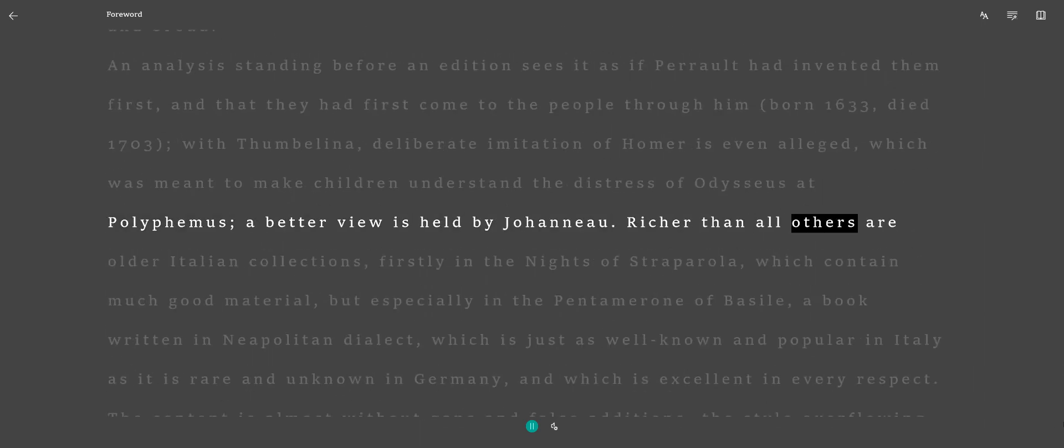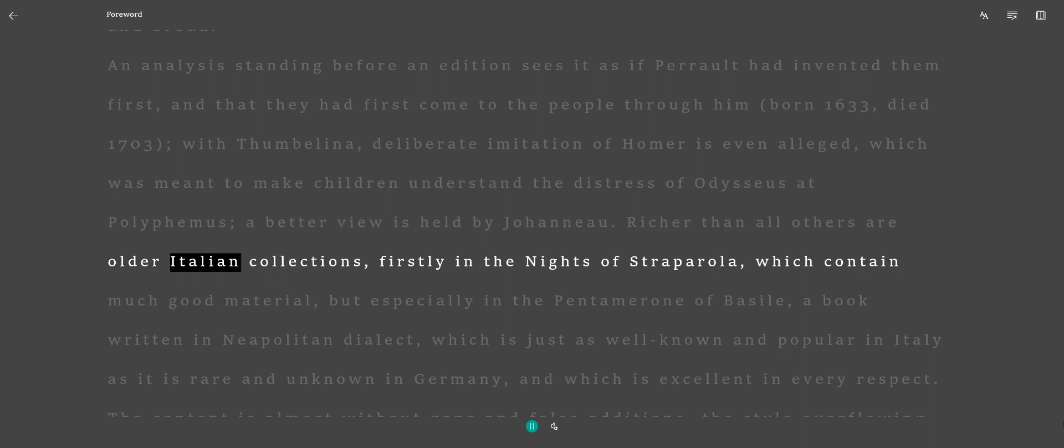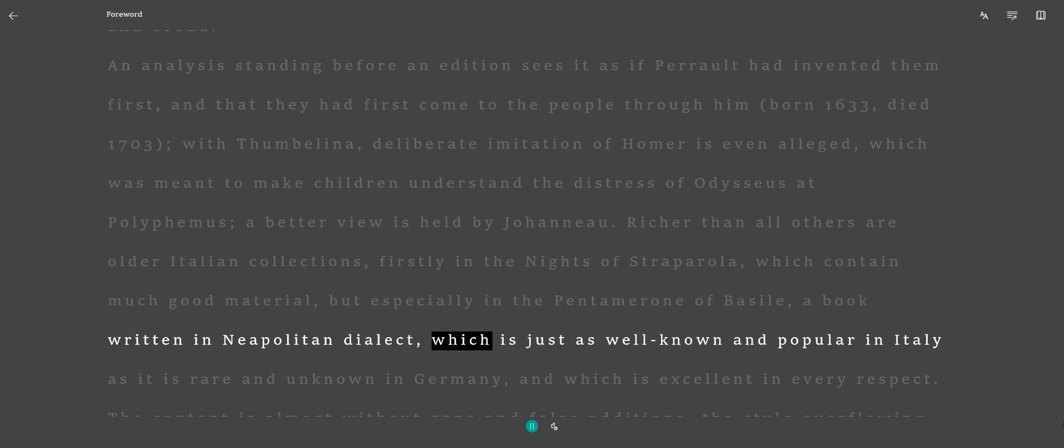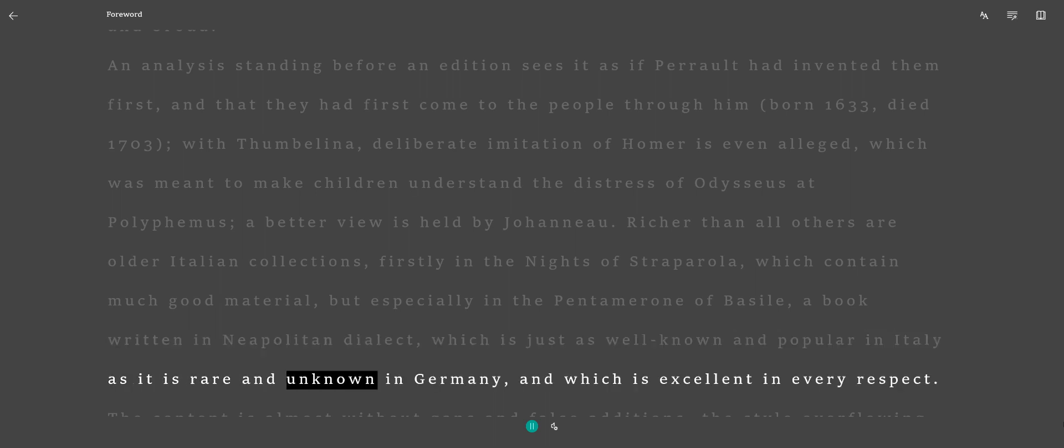Richer than all others are older Italian collections, firstly in the Knights of Straparola, which contain much good material, but especially in the Pentameron of Basile, a book written in Neapolitan dialect, which is just as well-known and popular in Italy as it is rare and unknown in Germany, and which is excellent in every respect.